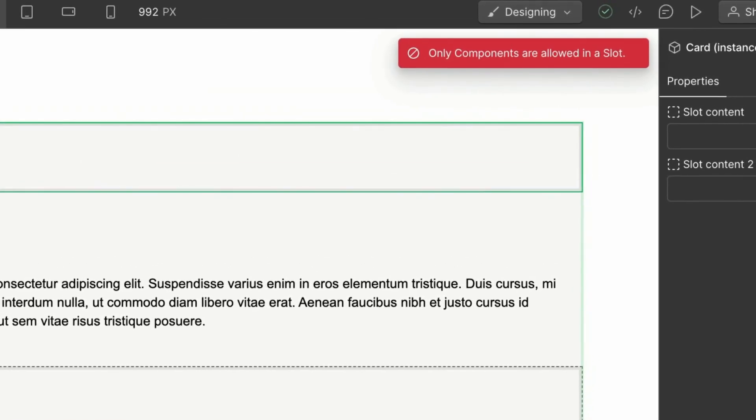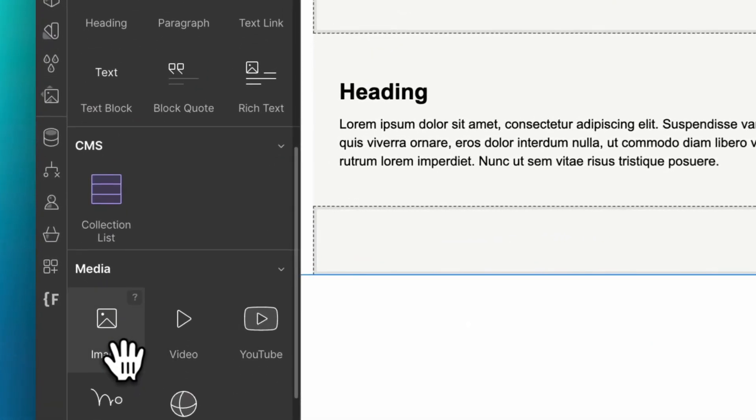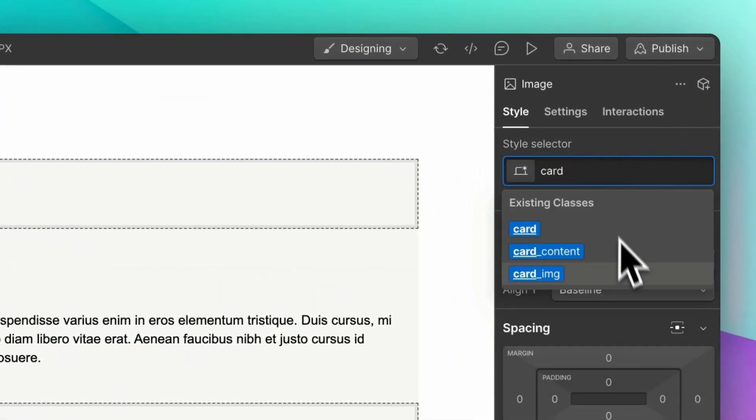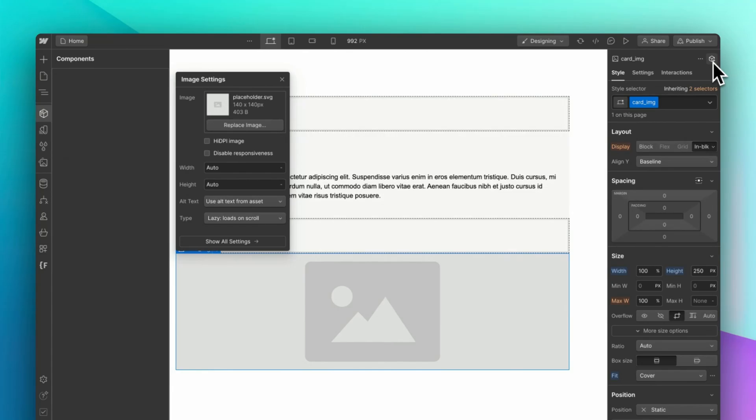One important limitation with slots is that only a component can be placed inside of a slot. So if you want to insert a thumbnail image to your card, you will first have to turn that image into a component.